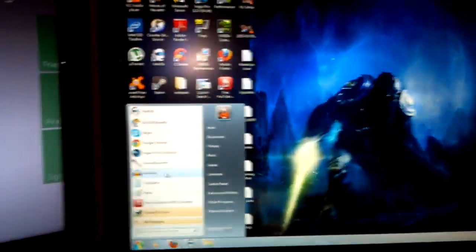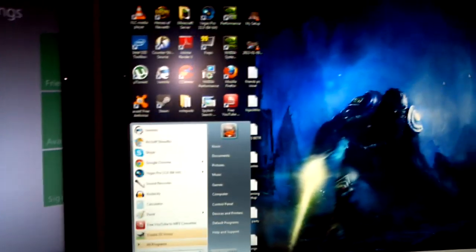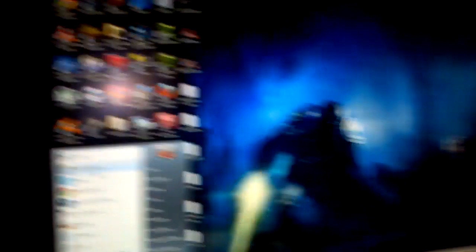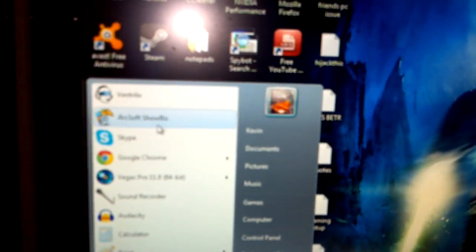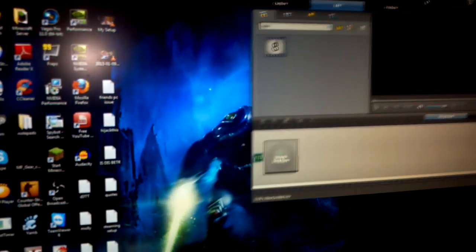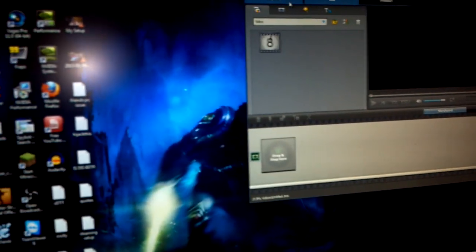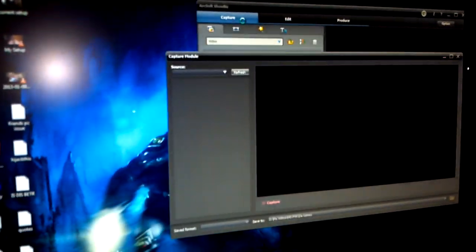You're going to want to go ahead and open up your HD PVR software, and it's ArcSoft Showbiz for me. So I'm going to go ahead and open that up. And then go to capture. And from here you're going to be able to capture your Xbox footage and also the voices of other people you're playing with.